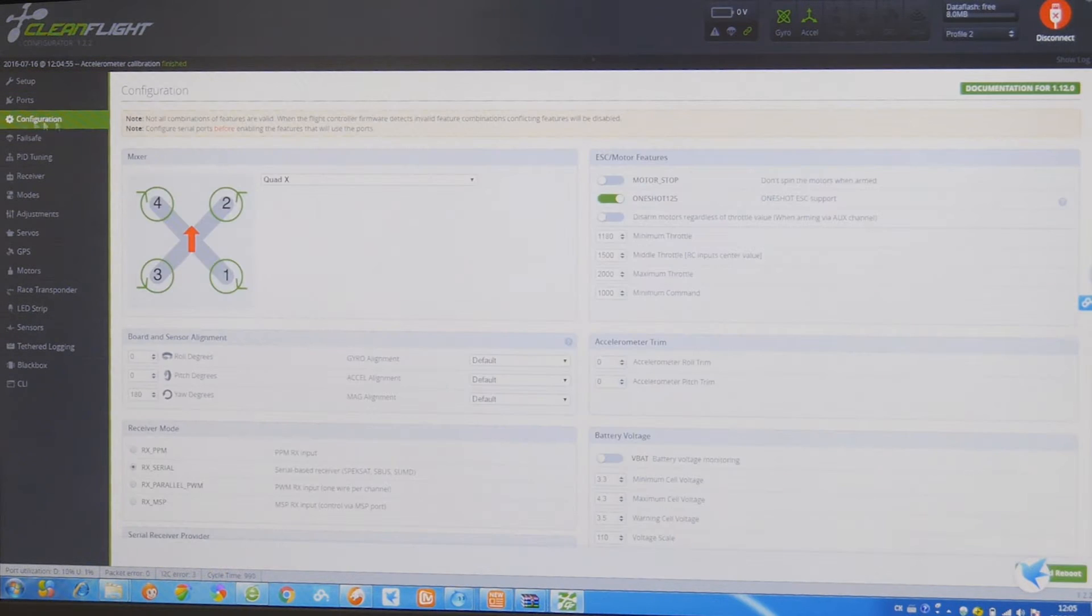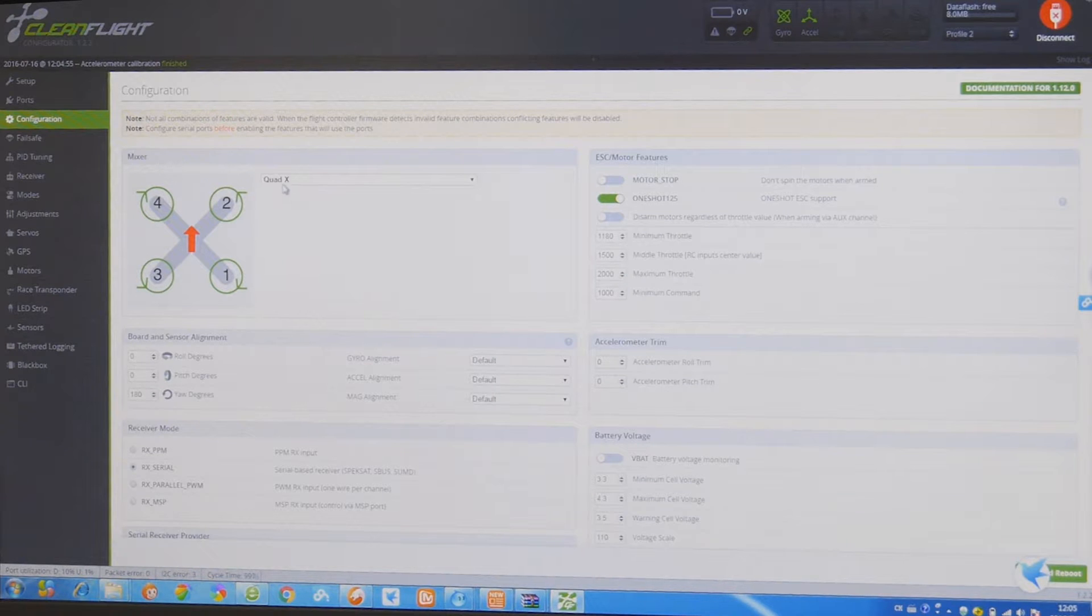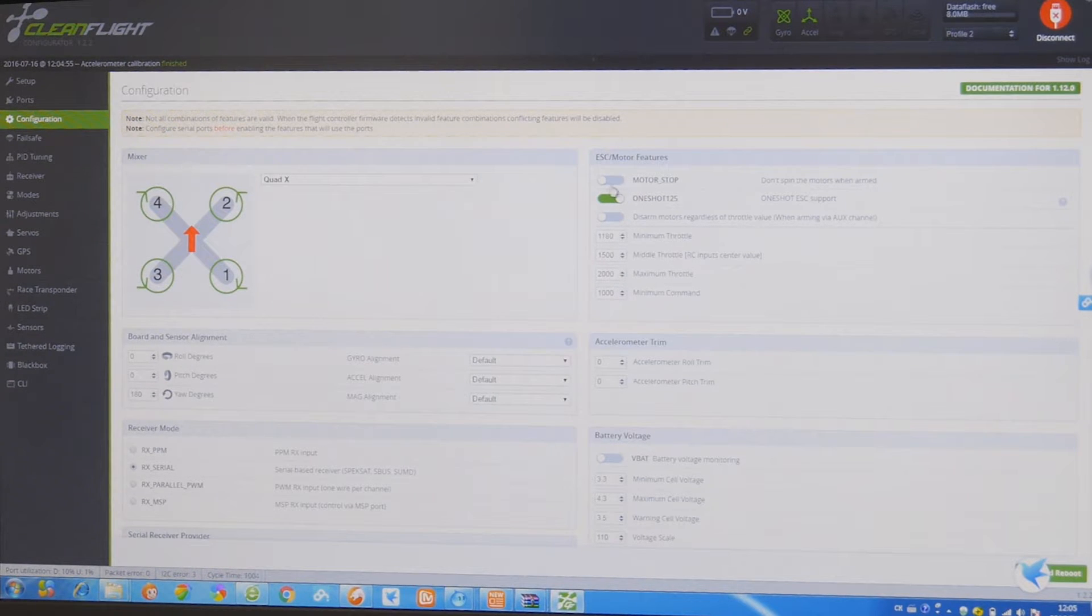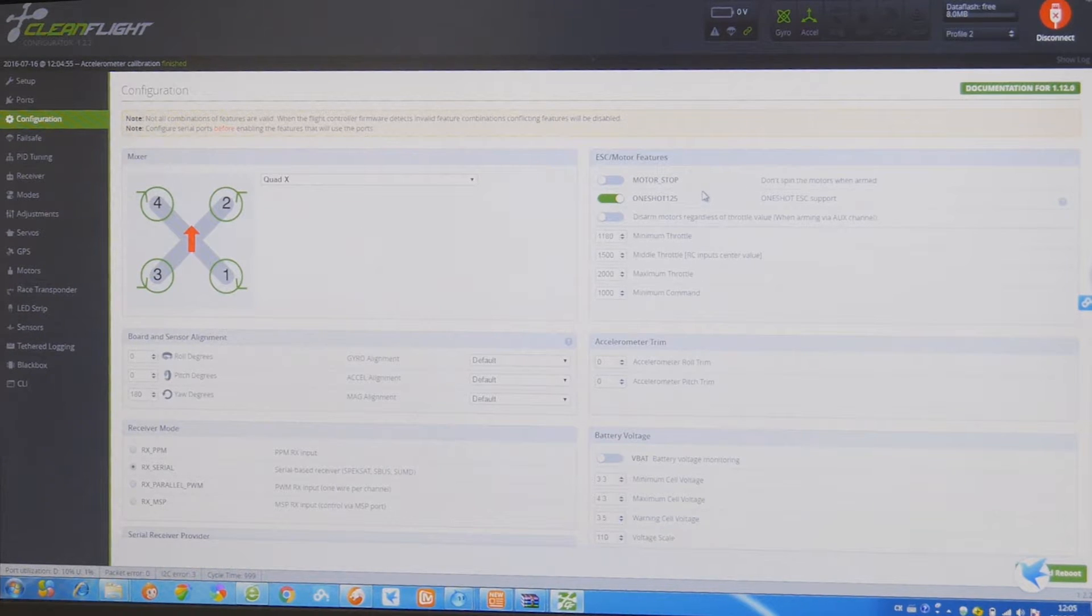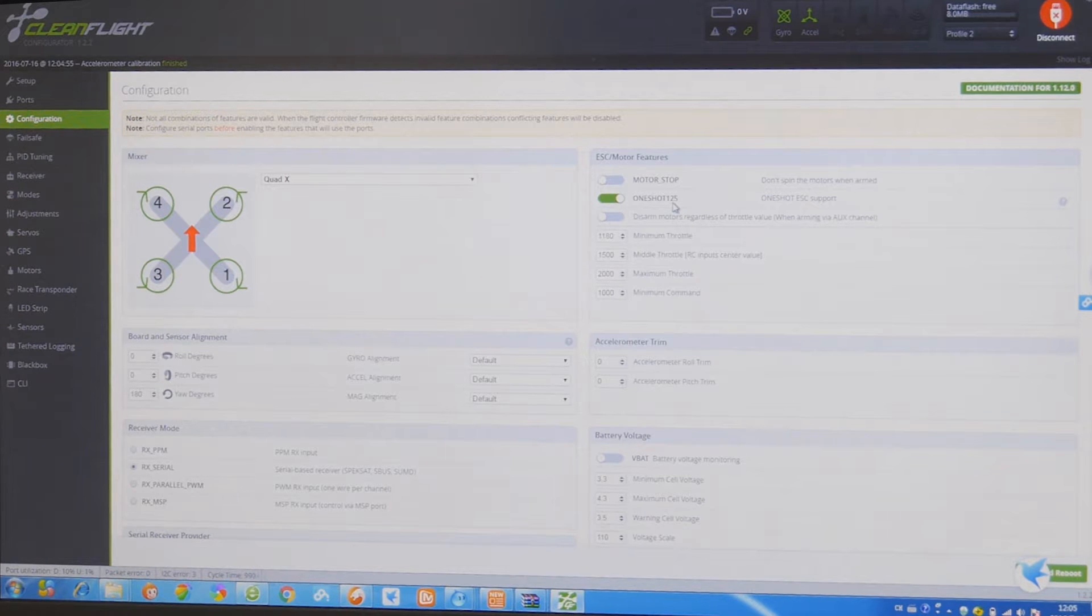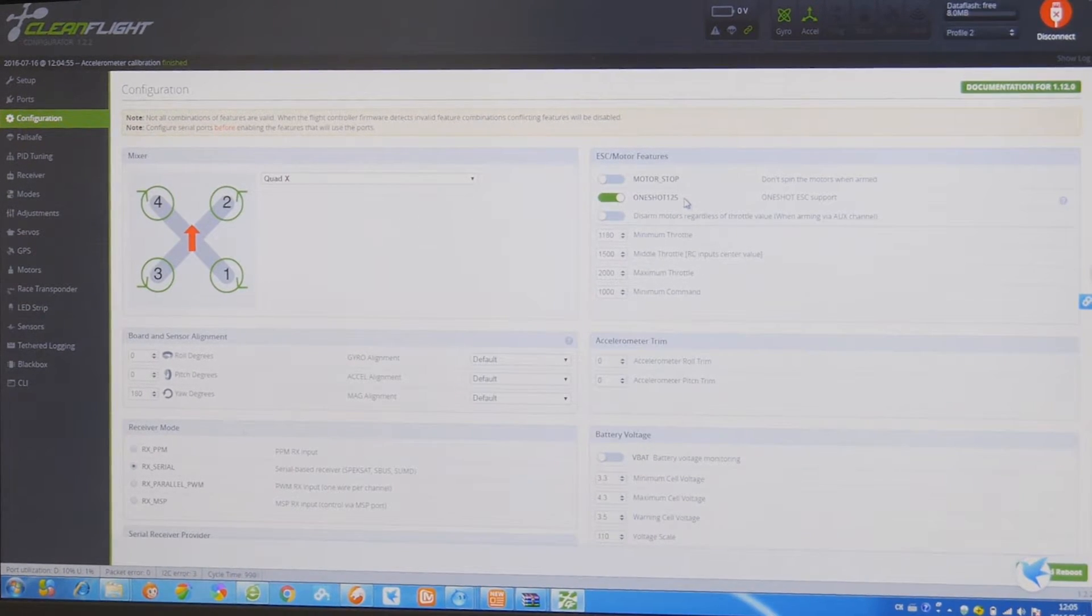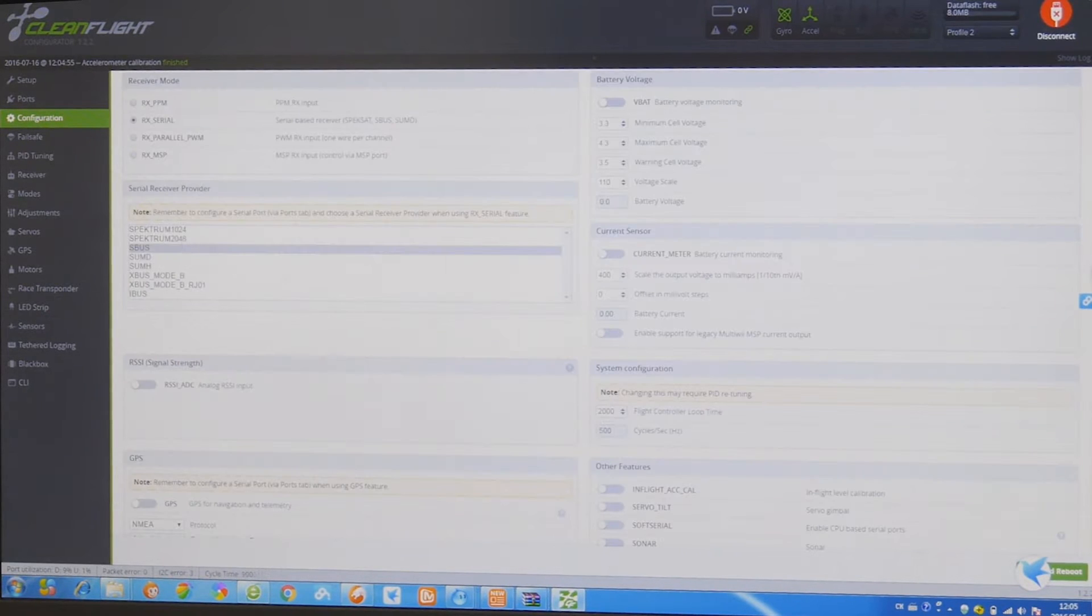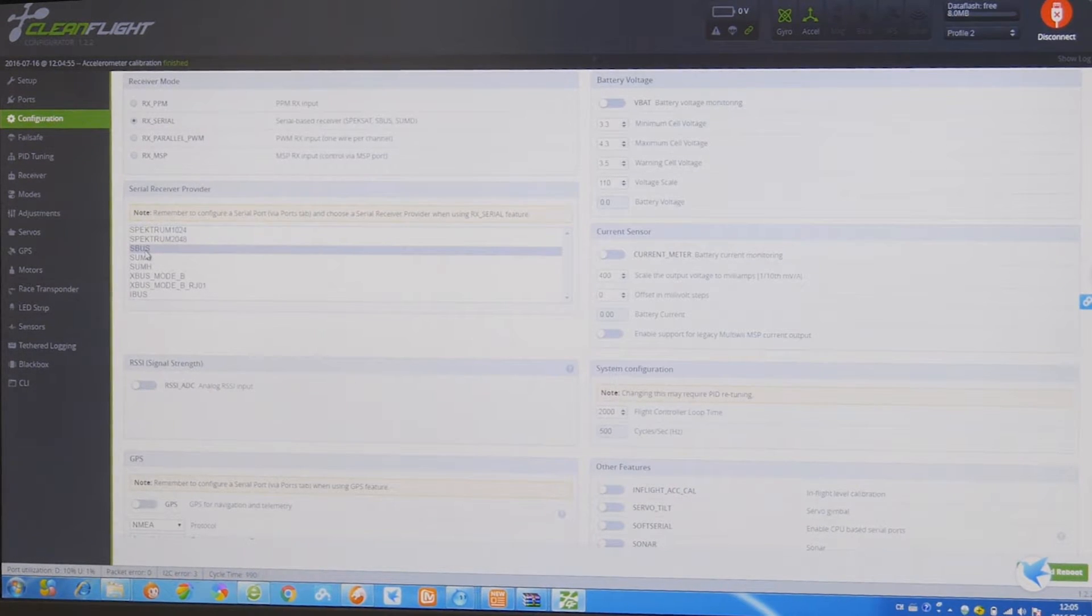Next step is to take a look at the configuration. It's a quad X type. We didn't turn on the motor stop because we want professional users to like it. And we turn on OneShot125 for very aggressive fly.